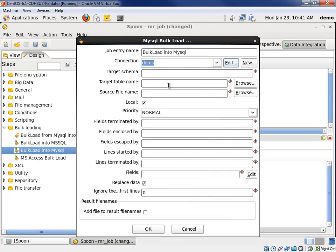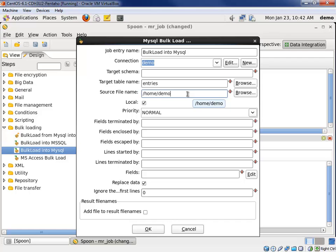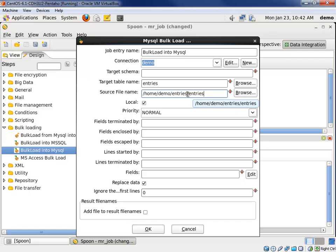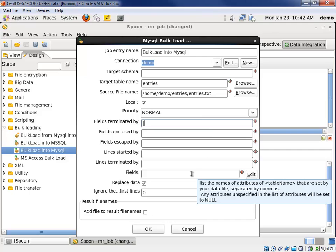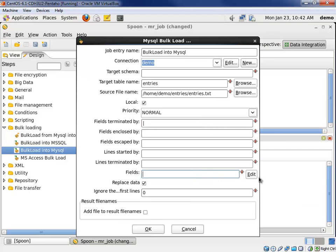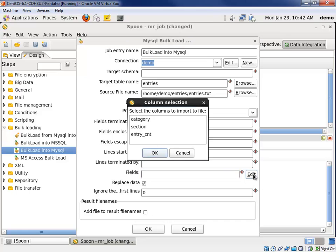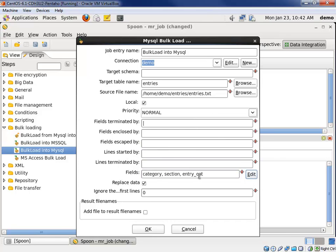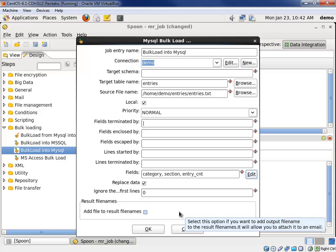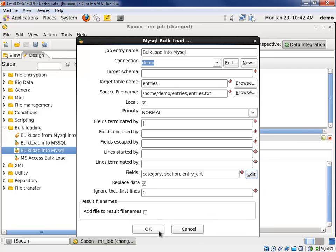The target table name is going to be called entries. The source file name, since the file doesn't exist yet, I'm going to type this in. So, home slash demo slash entries slash entries dot txt. The fields in that file are pipe delimited. That was done in our MapReduce job. And we need to specify what fields we want to bulk load into the MySQL table. We'll hit the edit button. We'll grab all of them. Say yes. We'll replace data. I think we're all set.